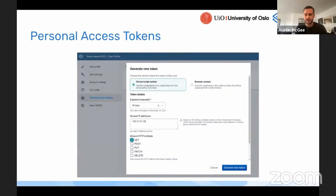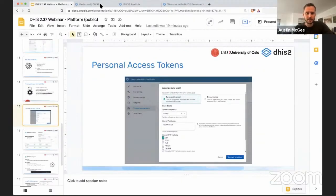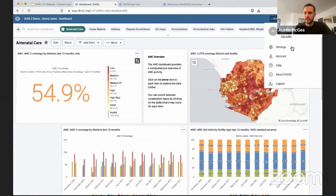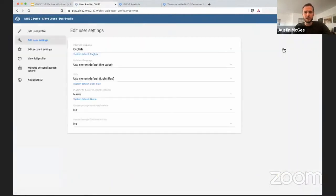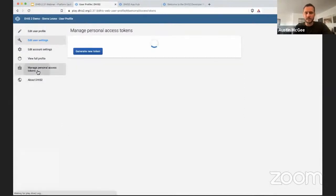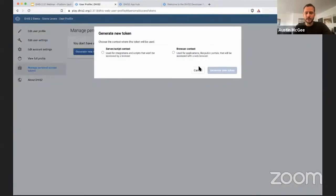This is a screenshot of the interface for creation of these personal access tokens. I'm actually going to go ahead and demonstrate that so we can see how that works. Here I have a 237 version of DHS-2 on the Play servers. I'm going to click Settings for my particular user, and then on the left here we have a new item which says Manage Personal Access Tokens. If I click on that, I have the option of generating a new one, and this is that interface I was just showing in the screenshot.